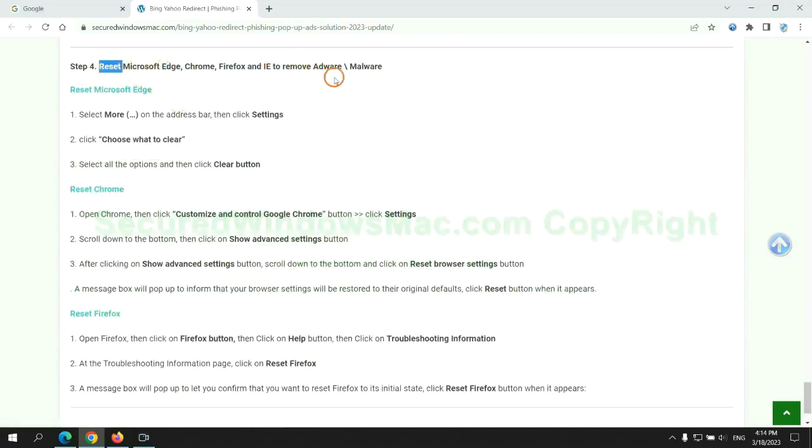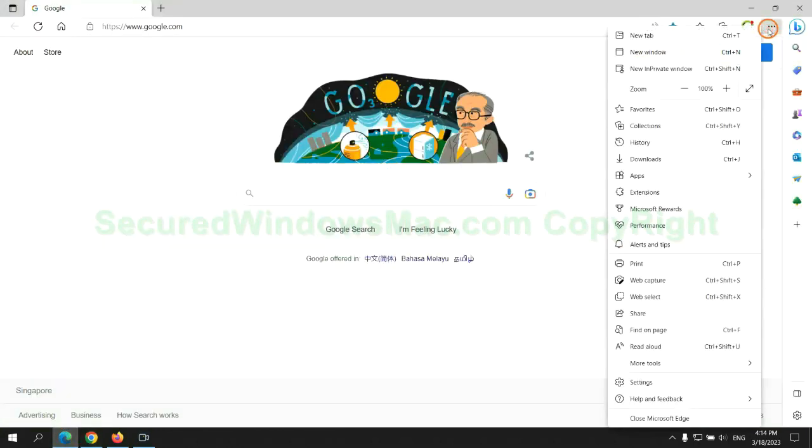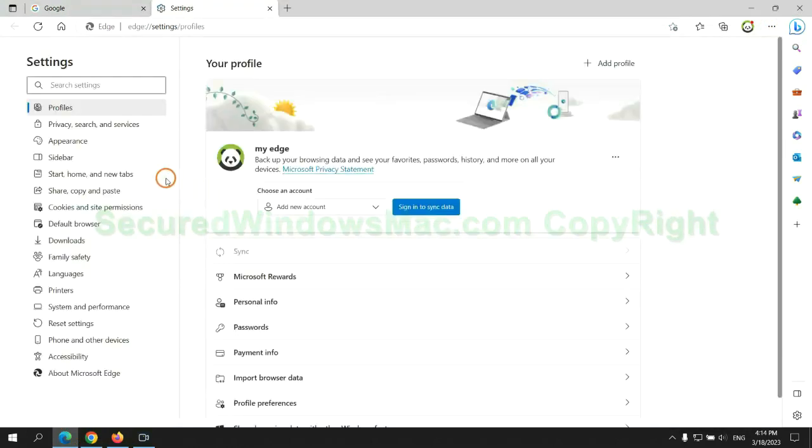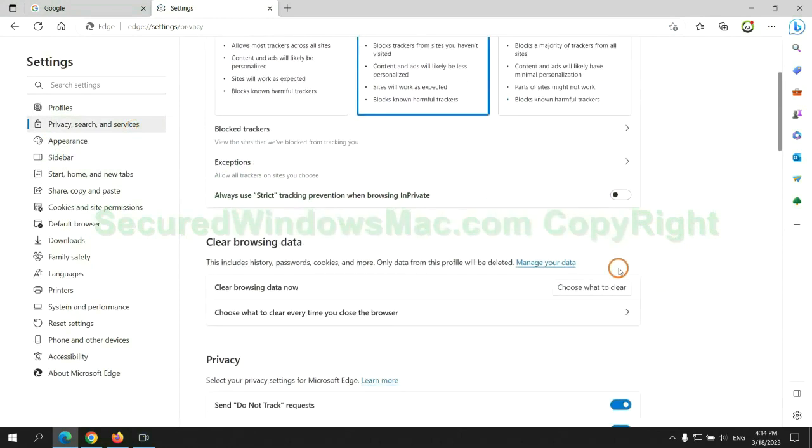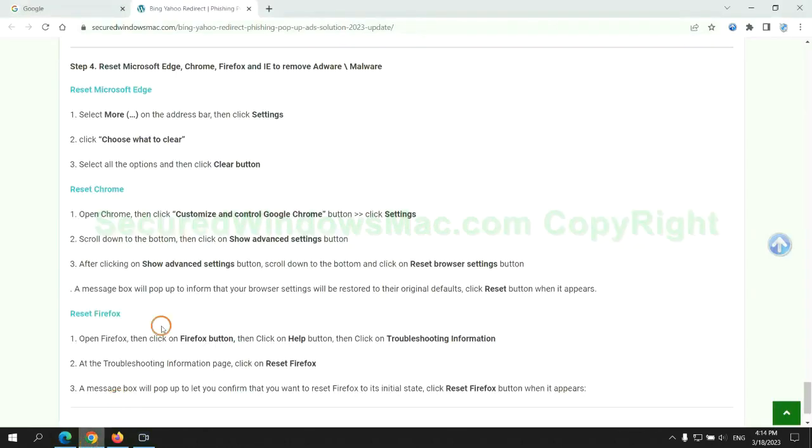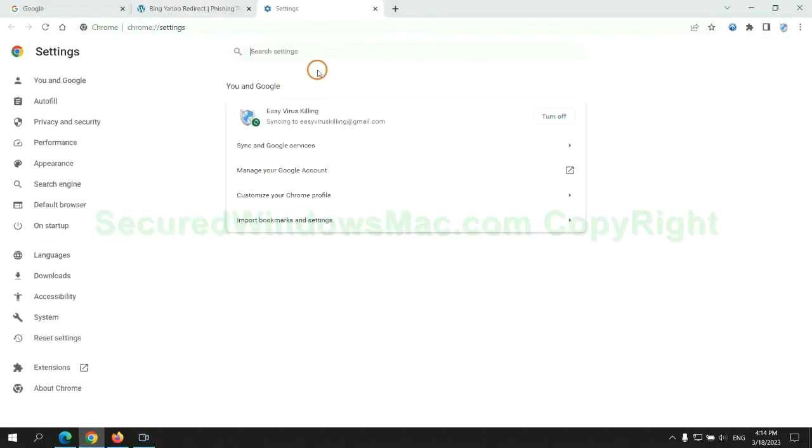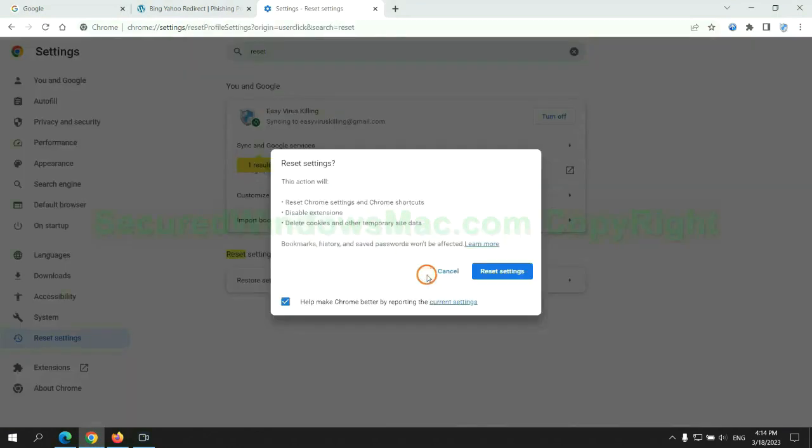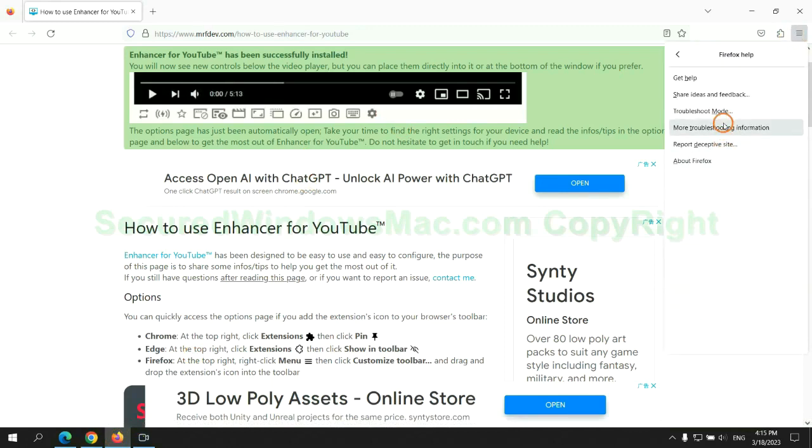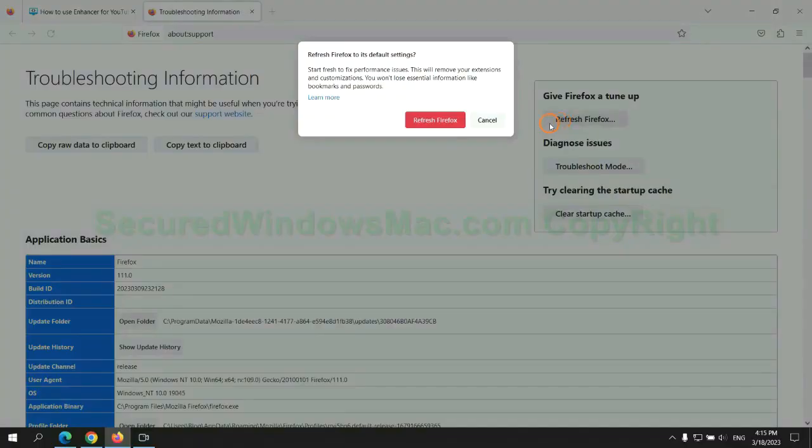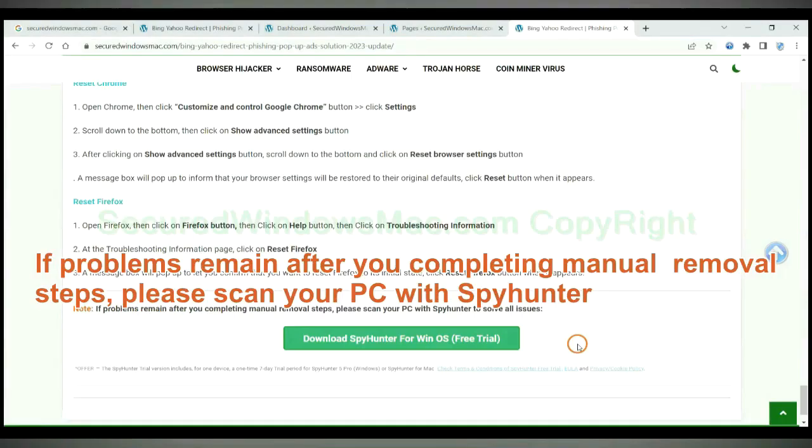The final step is to reset web browsers. We reset Microsoft Edge first. Then reset Google Chrome. Now is Firefox. Please scan your PC with SpyHunter.